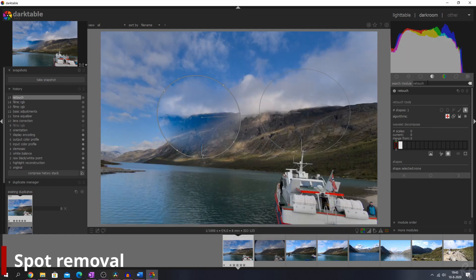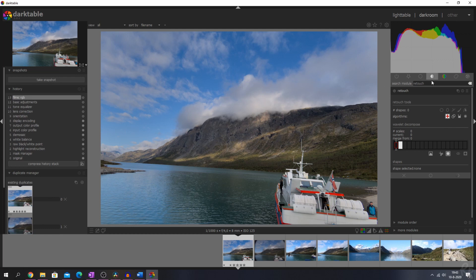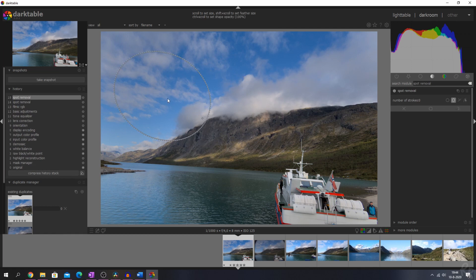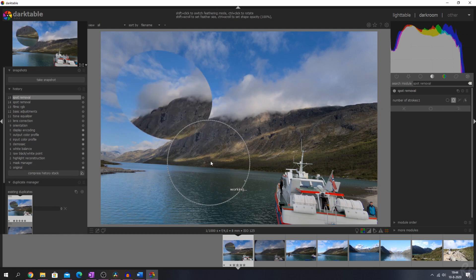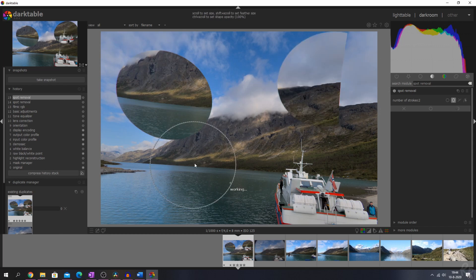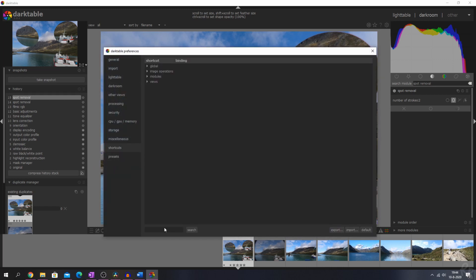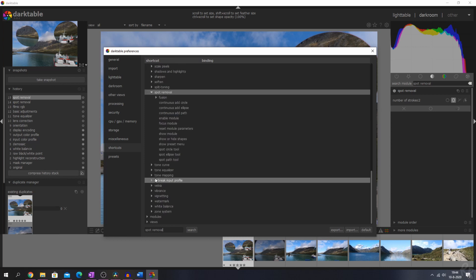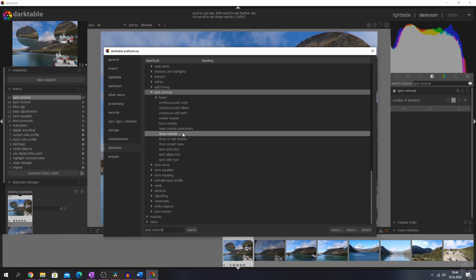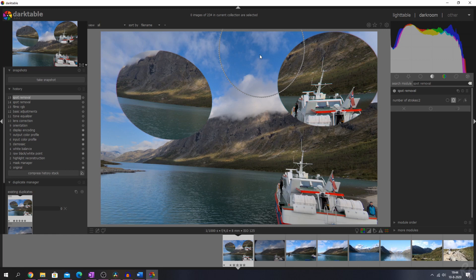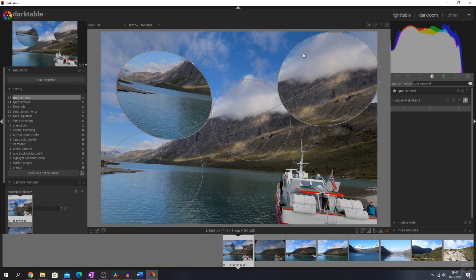That's how you can map a key to a shortcut, which can speed up your workflow. For the spot removal tool: let's activate it, hit Ctrl and click the ellipse, drag it, and add a couple of spots. To show the shapes, go to preferences, shortcuts, search for spot removal, find show or hide shapes, double-click it, map it to Y, and go back to the module. Hit Y and you see the shapes — you can change the donor area around to affect how the shape will look.